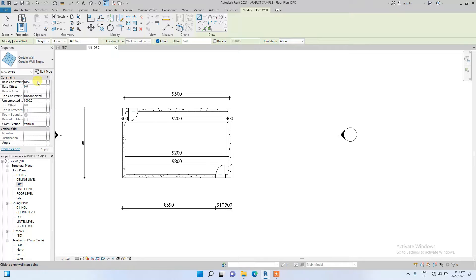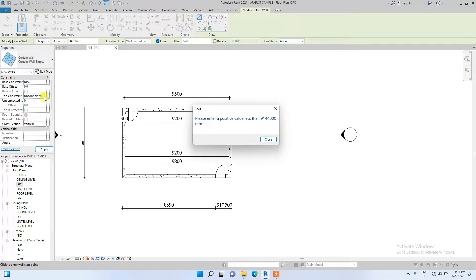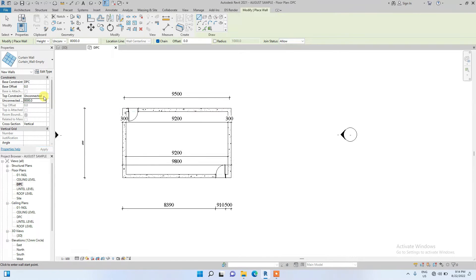The first thing to do before drawing a cutting wall is to set the constraint. Currently the base constraint is at DPC which is okay, but the top constraint is unconnected — meaning it doesn't have any level assigned to it. I'm going to set the unconnected height to zero, but there is an error — I need to assign it to a level first.